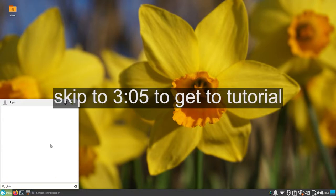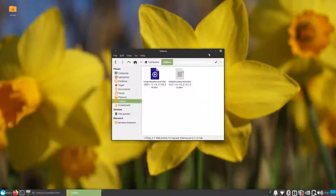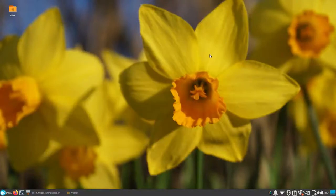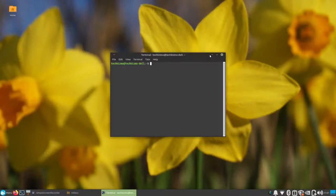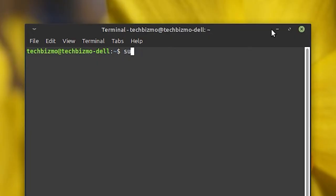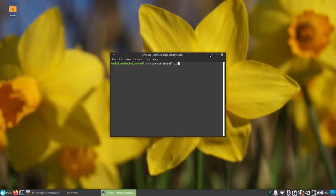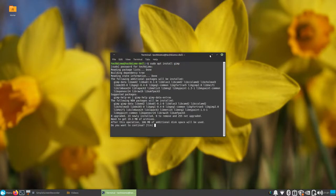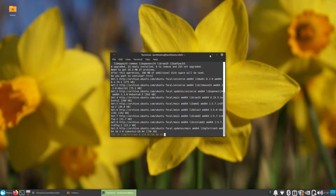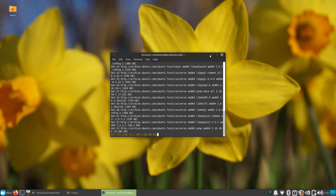I don't have GIMP, which is fantastic because I'm making a video about GIMP. Anyways, let's go ahead and install GIMP because I probably need that. And we are installing GIMP.